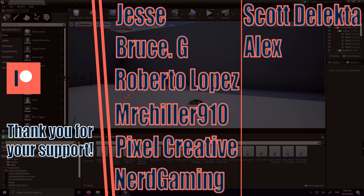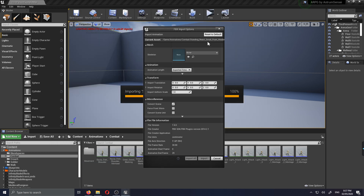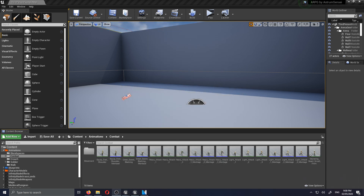I'm gonna open the combat folder in the animations in the content browser and import this to the skeleton — Maria. I forgot to mention I'm not gonna be using the zombie I imported earlier as our enemy; I'm replacing him with Maria again because she has a sword and we can use the same animations. If you want to know how to replace them, refer back to the 'making the enemy character playable' episode.